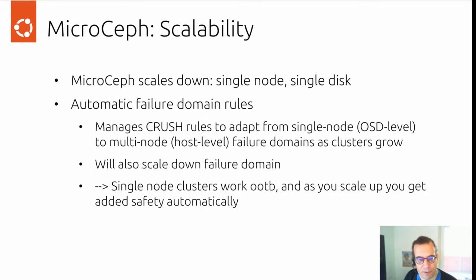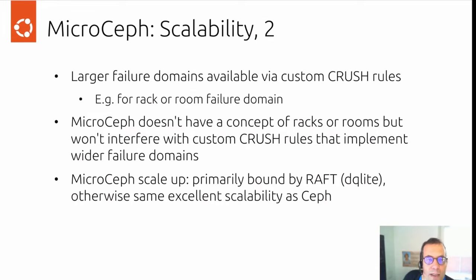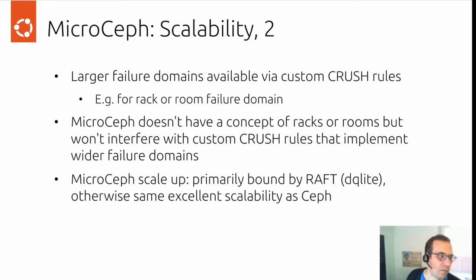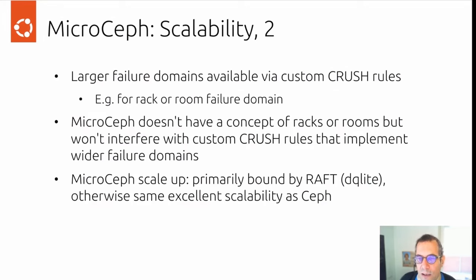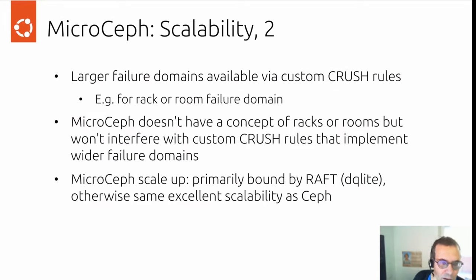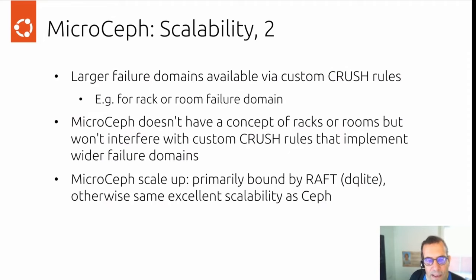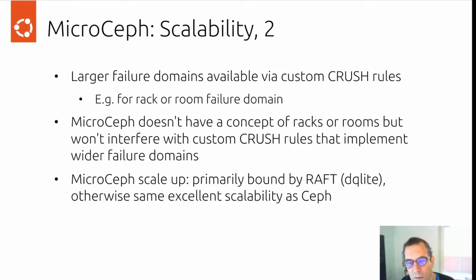What this means is that single node clusters work out of the box. And as you scale up, you get added safety automatically. Larger failure domains are available via custom crush rules. That's implemented in Ceph. MicroCeph itself doesn't have a concept of rooms or racks or any other larger failure domains, but it won't interfere with custom crush rules if you need them. How far can you scale up? Ceph itself has excellent scalability, and MicroCeph is mainly bound by the raft algorithm of the configuration database.